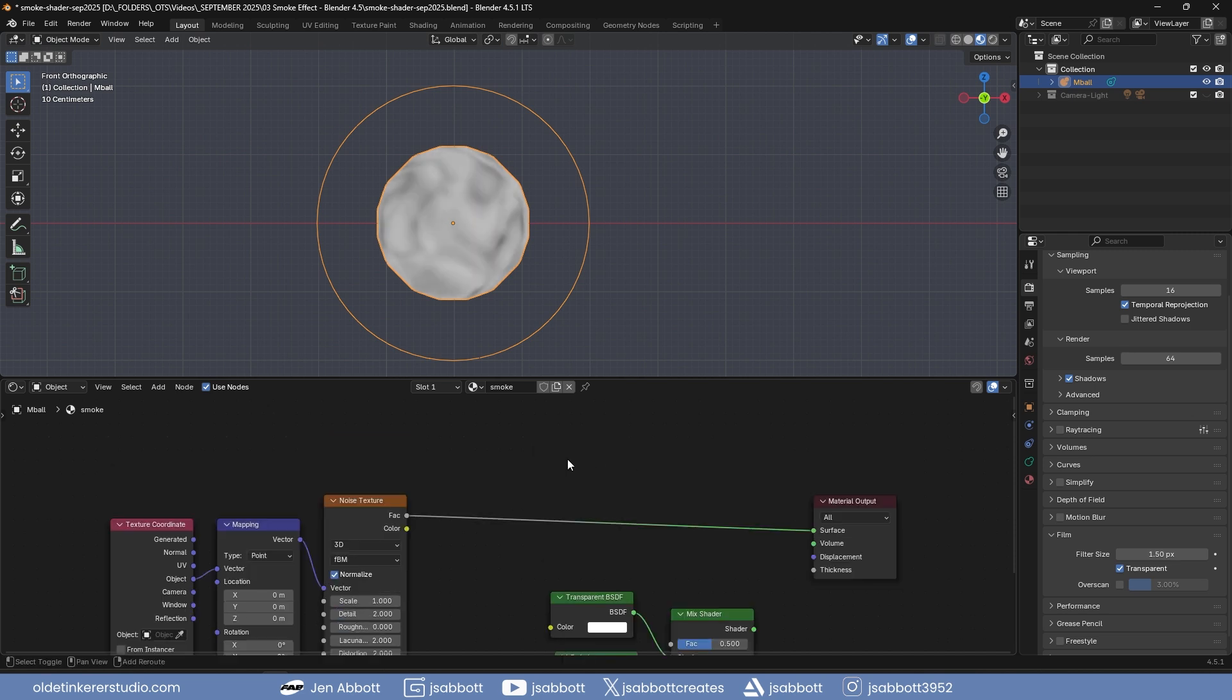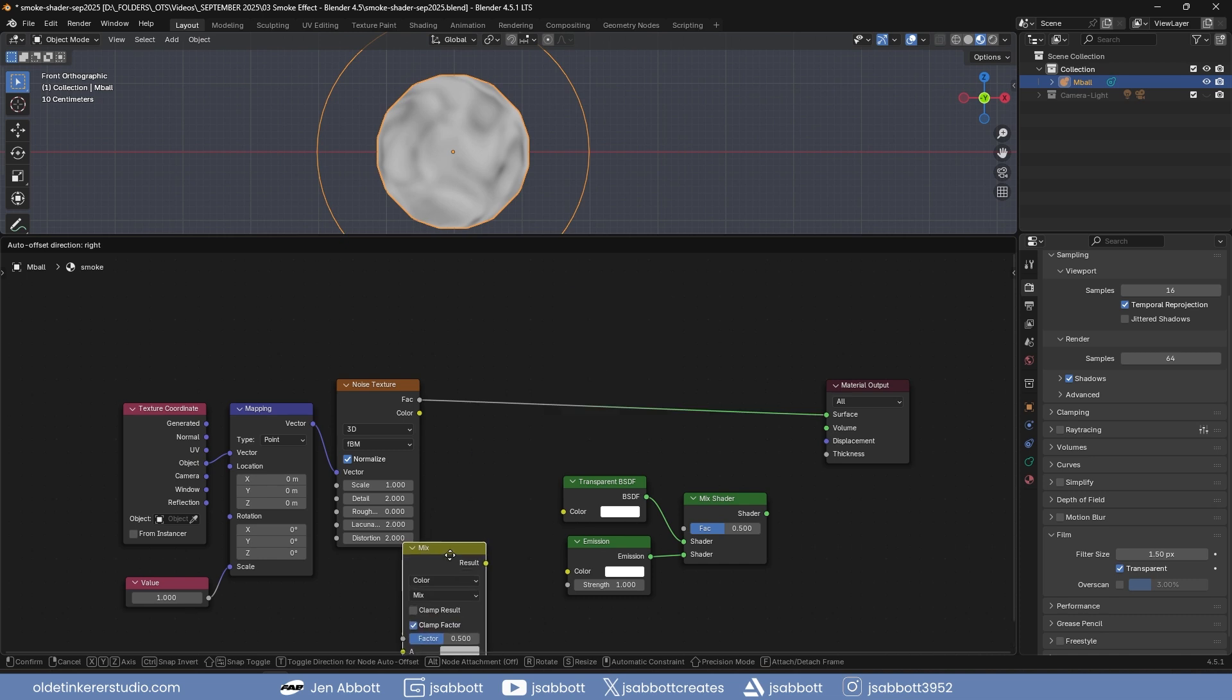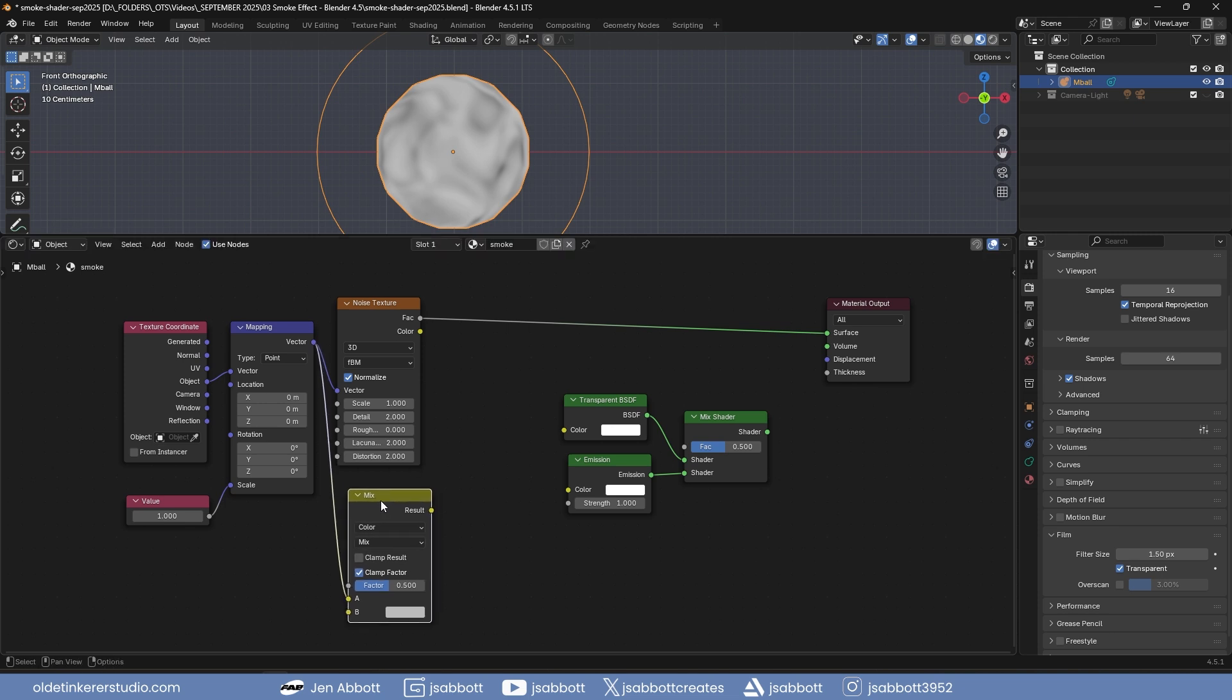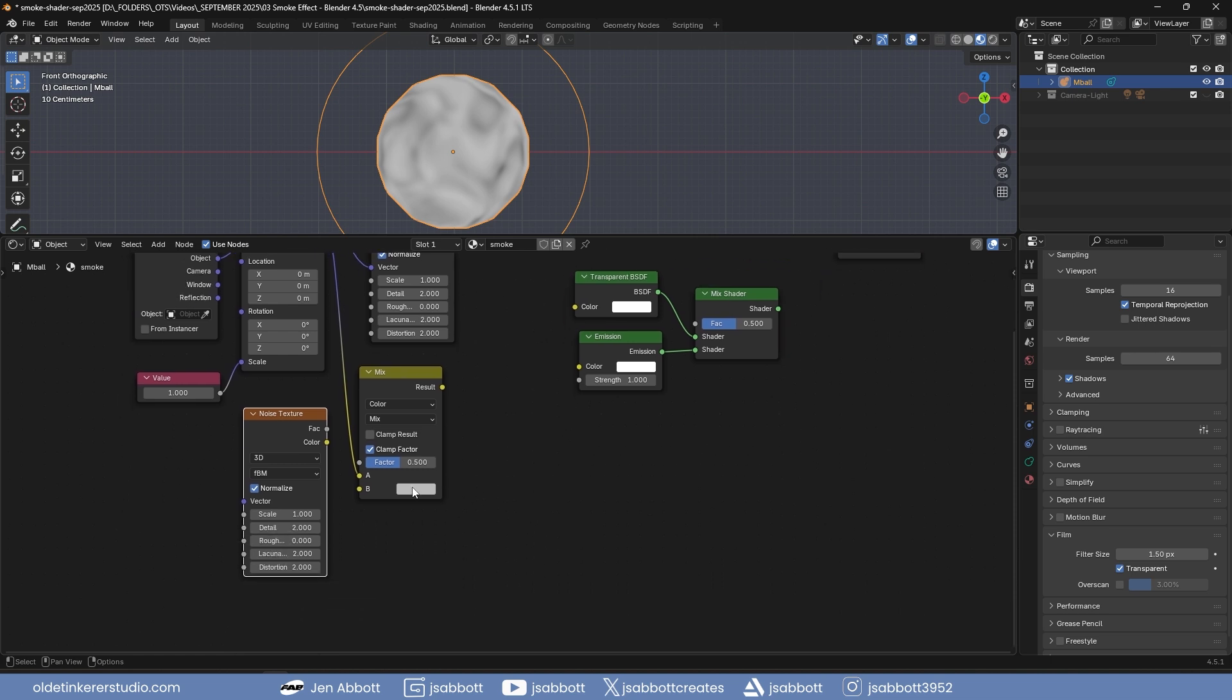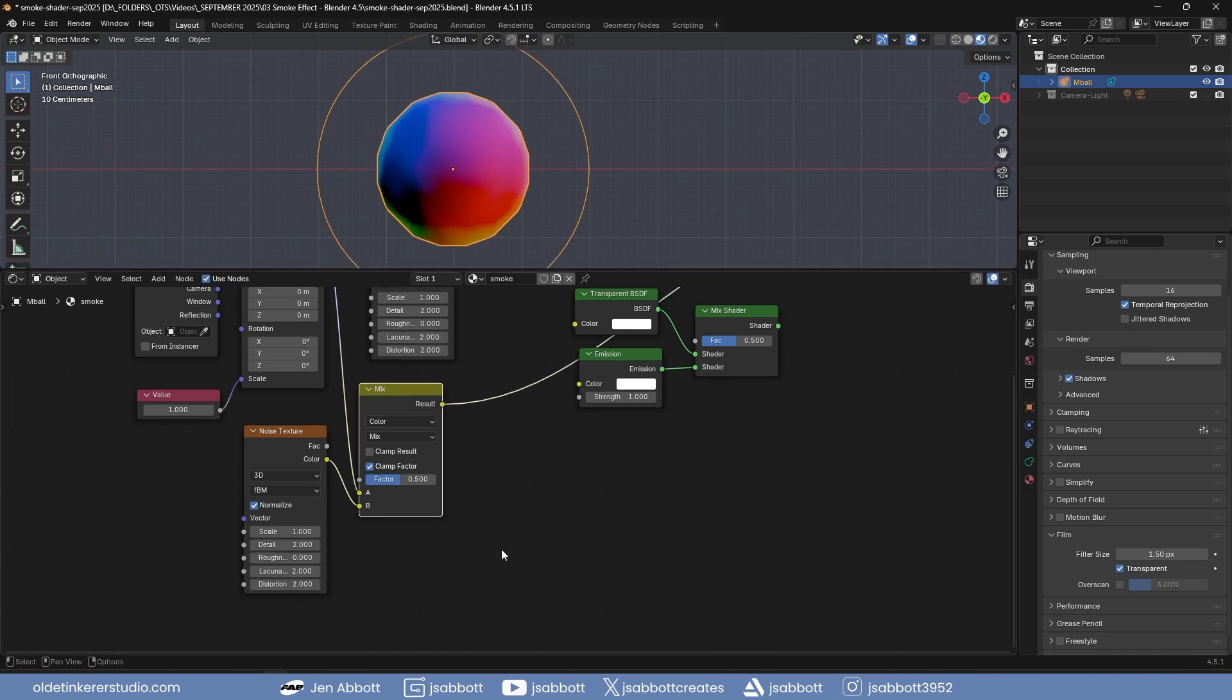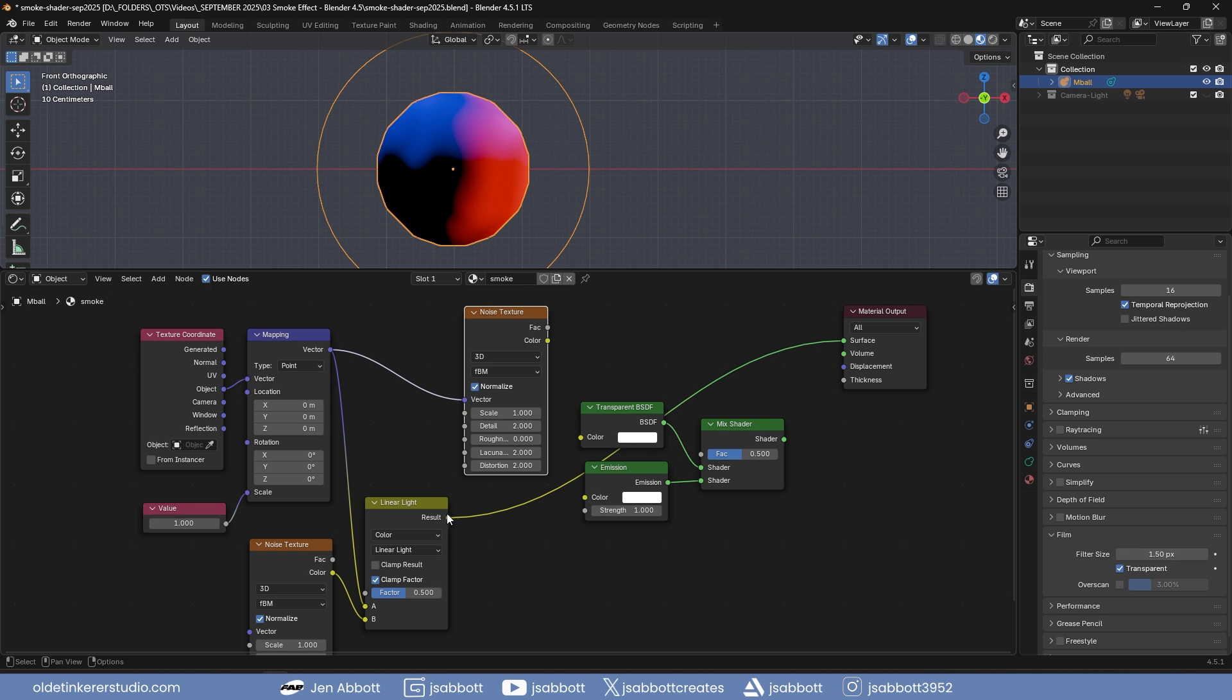Add a mixed color node and connect the mapping node to the A input. Duplicate the noise texture node and connect it to the B input of the mixed color node. Use Ctrl-Shift and left mouse button to view the mixed color node and change the blending mode to Linear Light. Connect the mixed color node to the vector of the first noise texture.